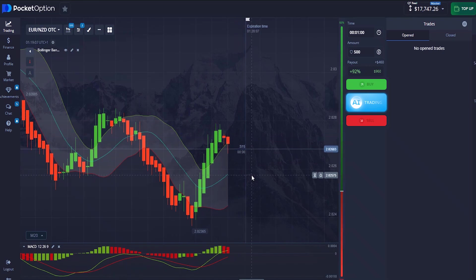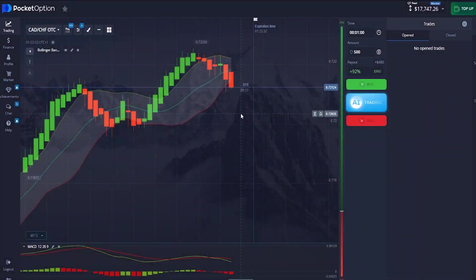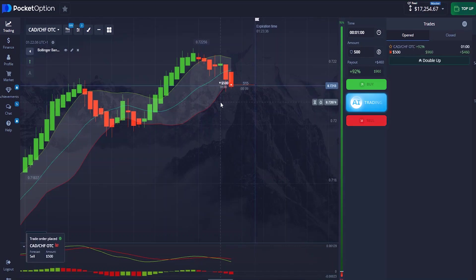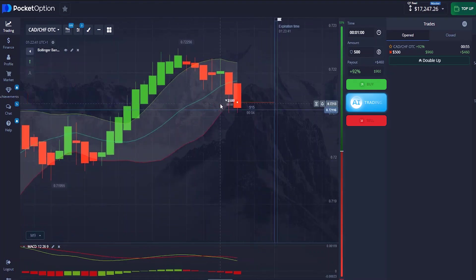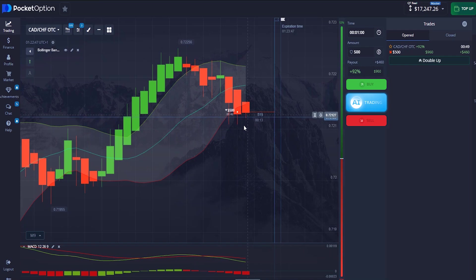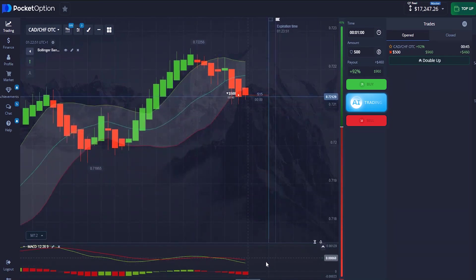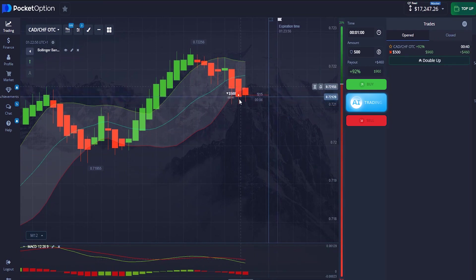For my last trade, we found another opportunity for a sell trade. The reasons why I'm entering this trade are simple: our candlestick is below the middle line of the Bollinger Band, and the MACD lines are crossing over giving us a downtrend confirmation.